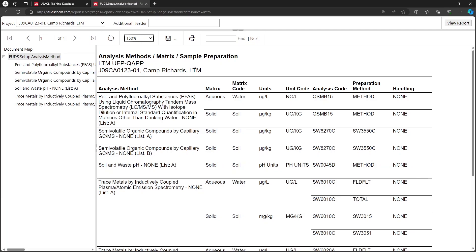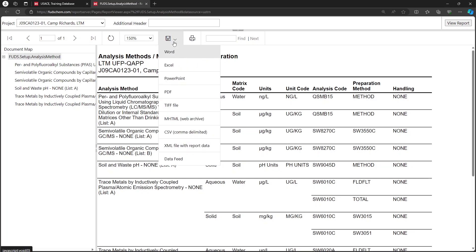All of the reports update in real time when an edit is made to the EQAP, and can be saved in a variety of formats by clicking the floppy disk icon.